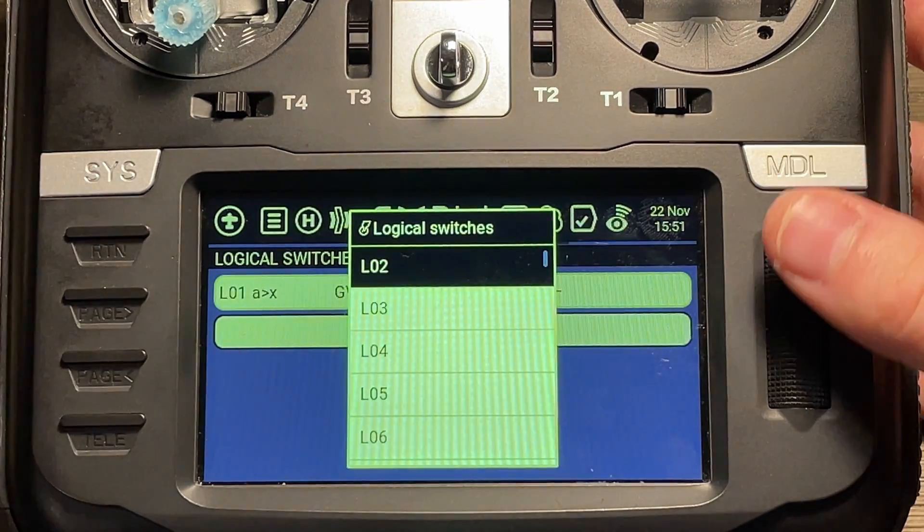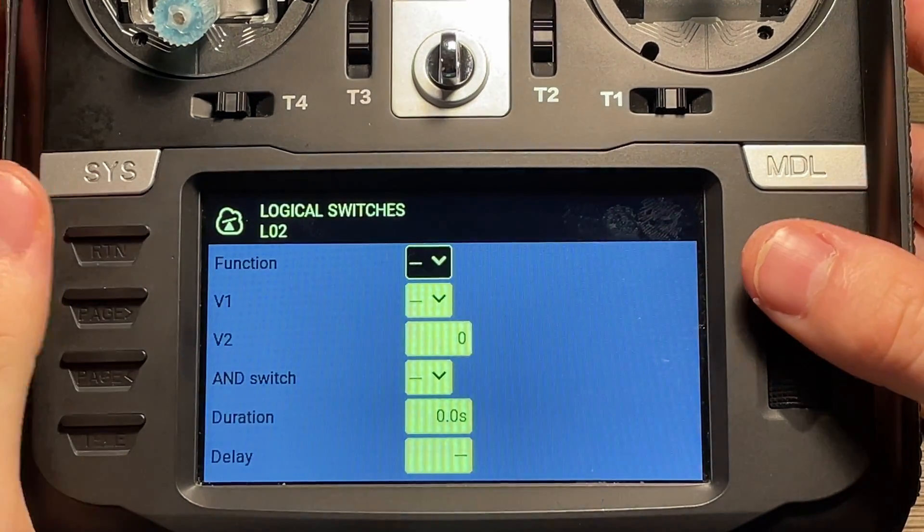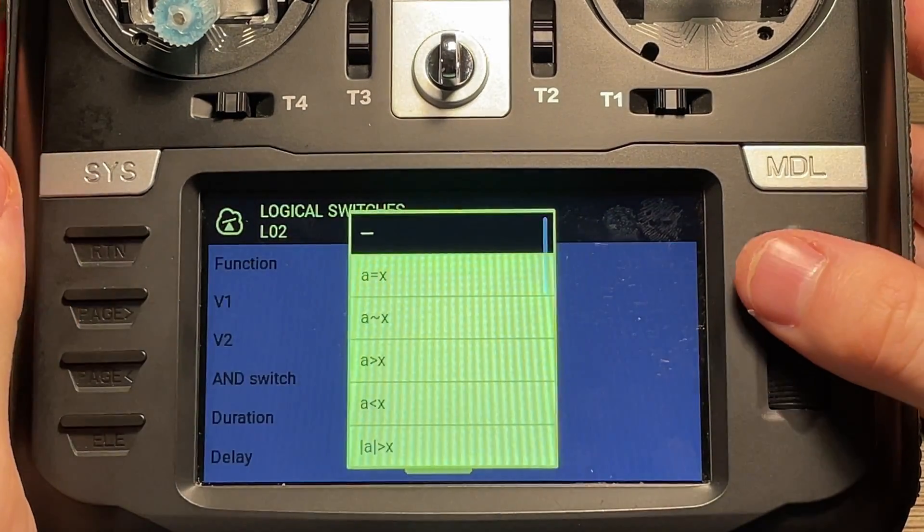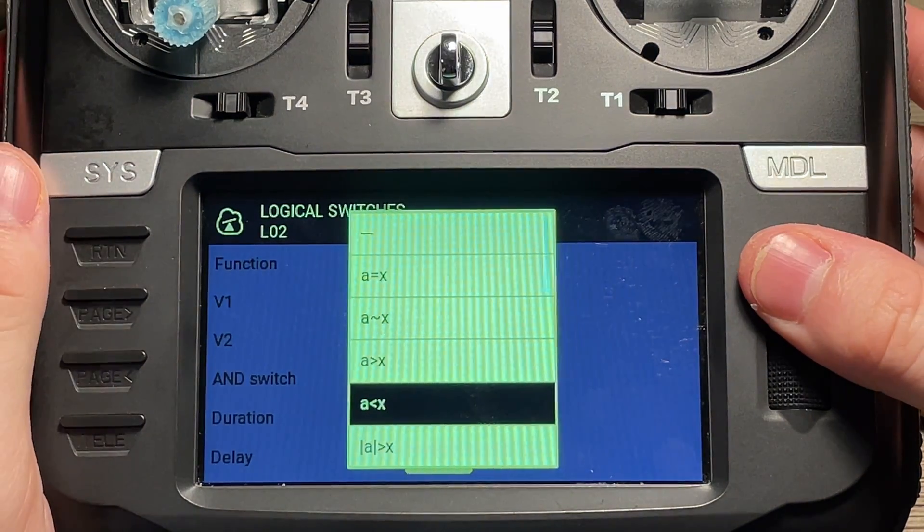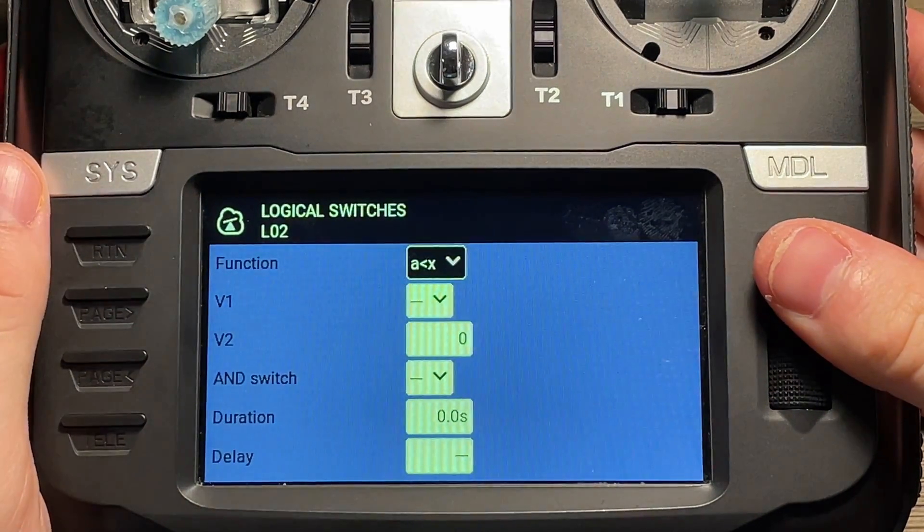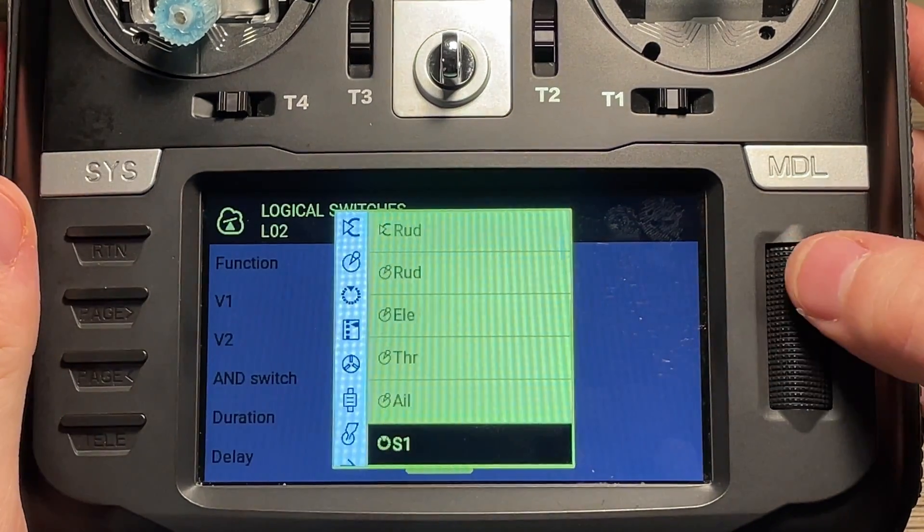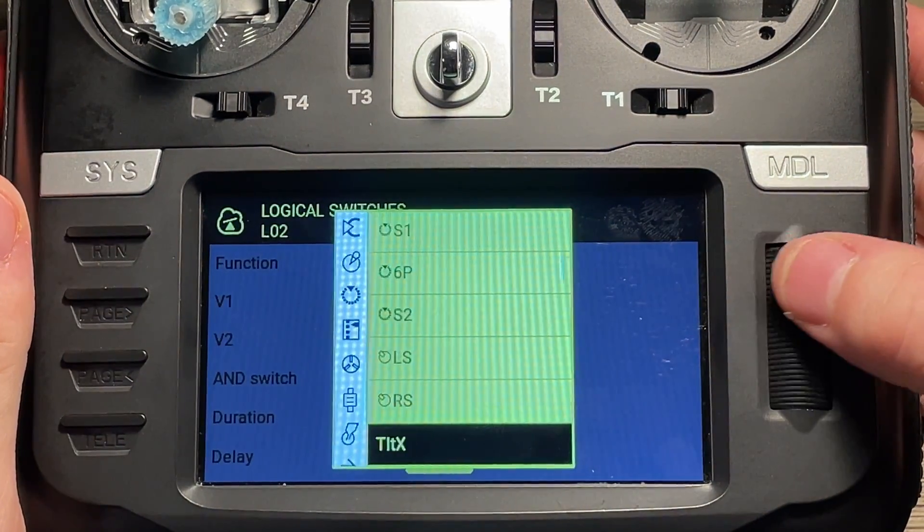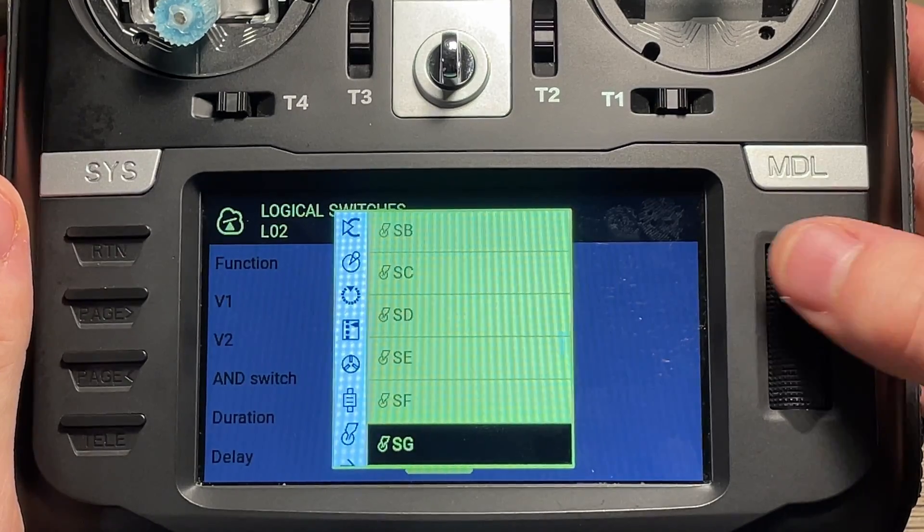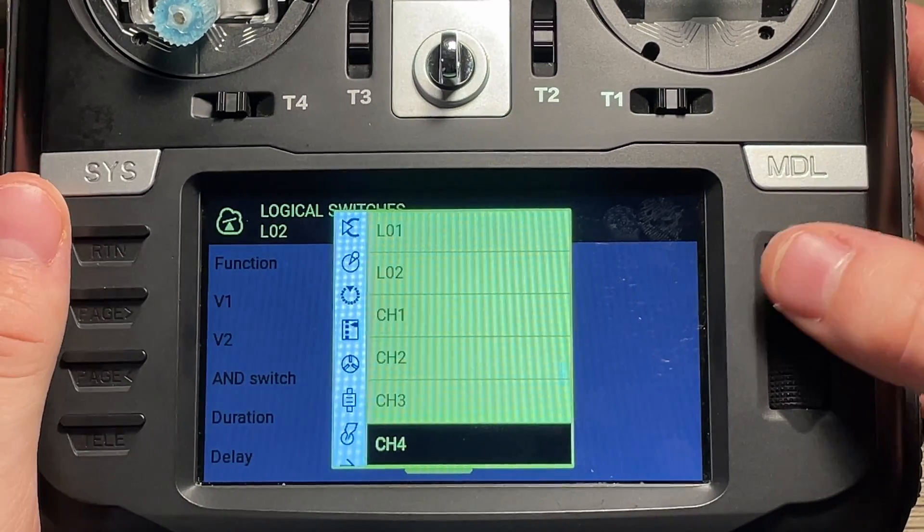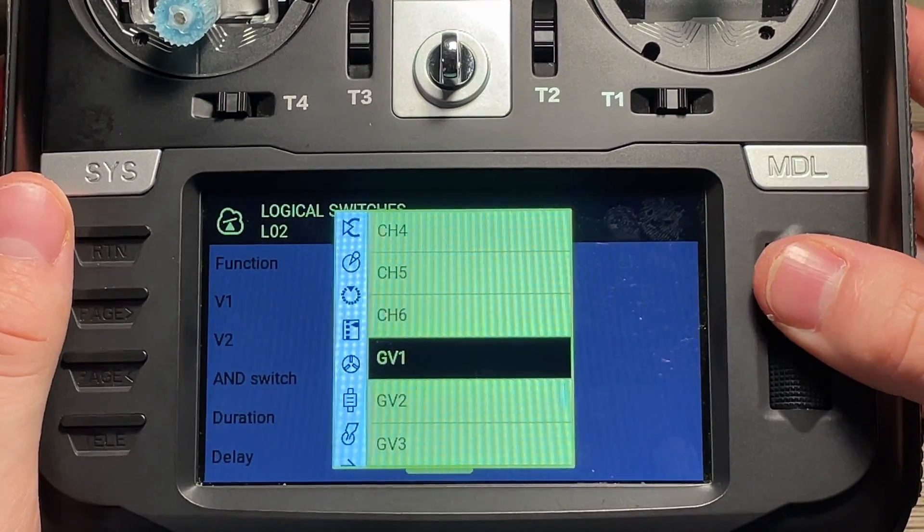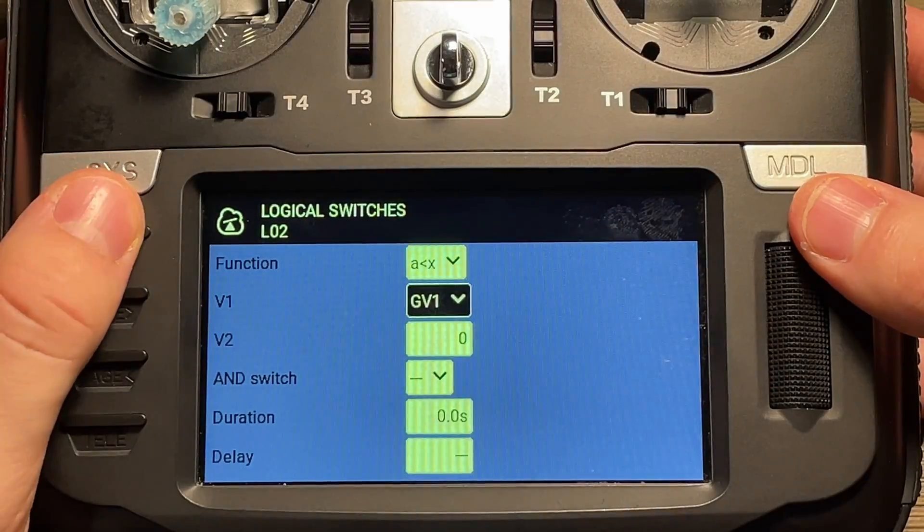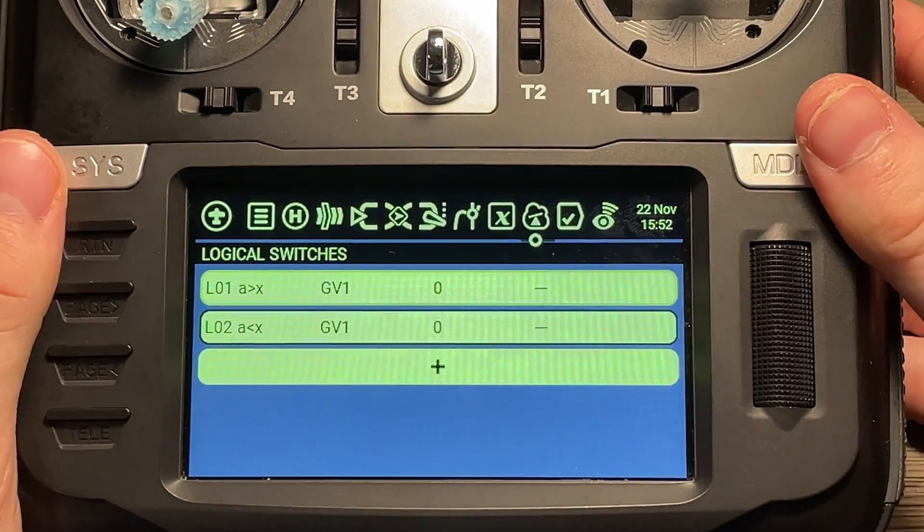We'll want to create one more, L02, and this will be a is less than x for its function. And then for V1, same as the first one, it will be global variable one. We're going to scroll down until we find that. There it is. Perfect. That is it for logical switches.